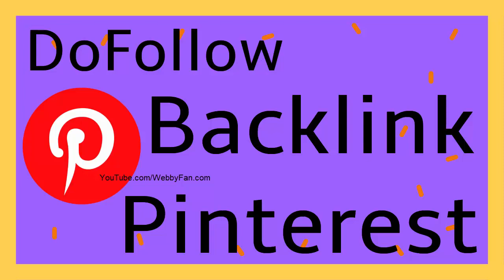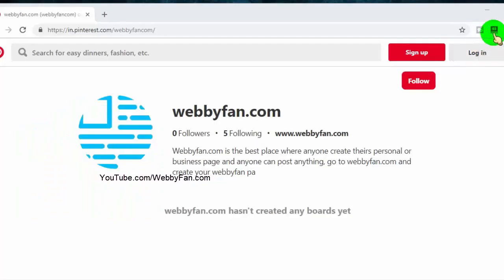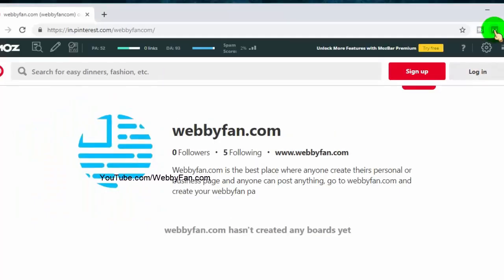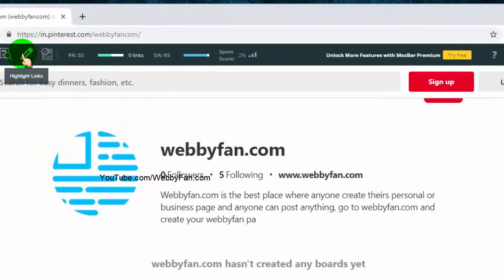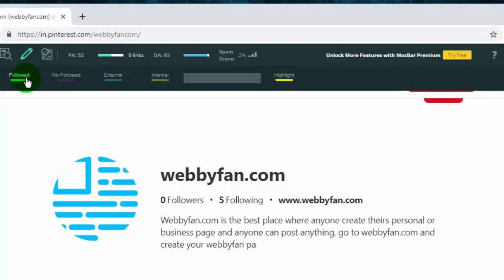In this video, I will show you how to get dofollow backlinks from Pinterest.com.